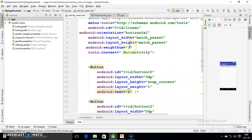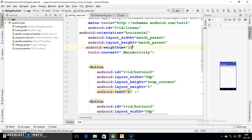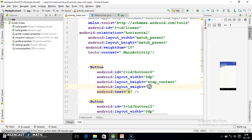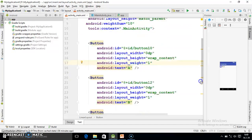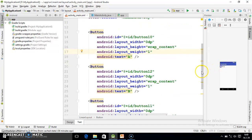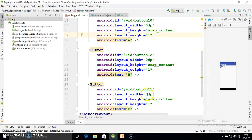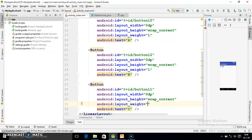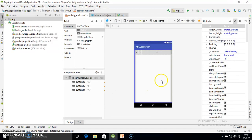Here in the weight sum I am changing its value. Suppose I am writing 10. And out of that 10 parts I want to give suppose one part to first button, two parts to second button, and maximum space I want to specify to third button. Then simply go in weight and here you should write eight. Now go in designing part and observe.